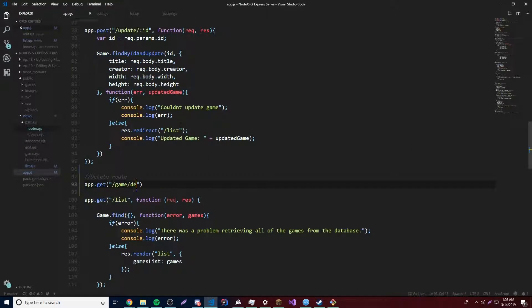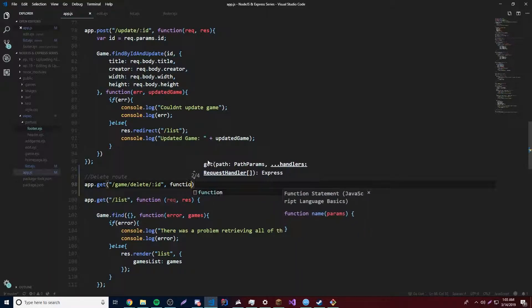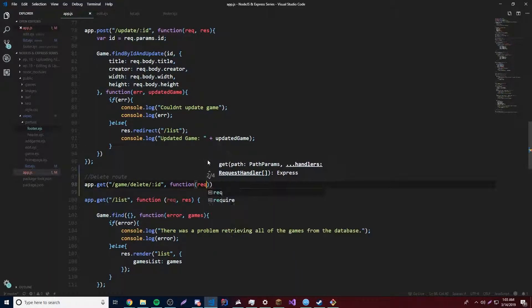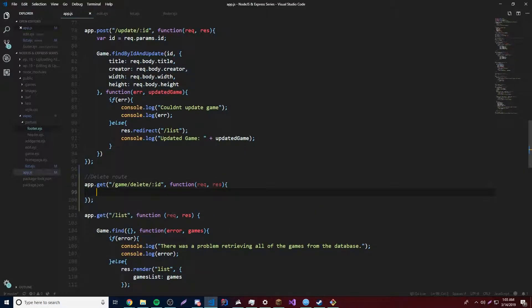Okay, yeah, slash game delete. And then the ID like this. There we go. And after that, we need our callback function. And finally, inside of here, we can make it delete the game from the database, of course, because everything is based on our database.